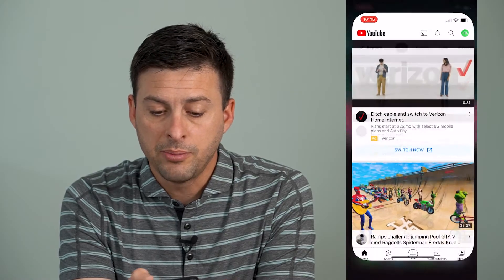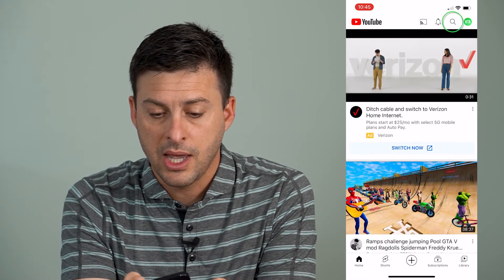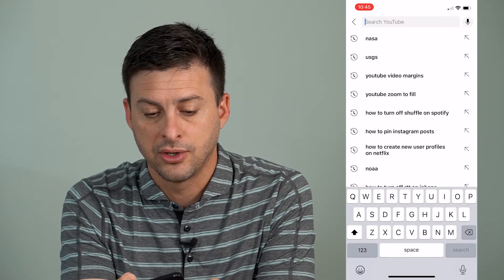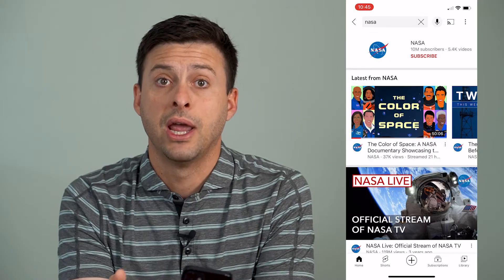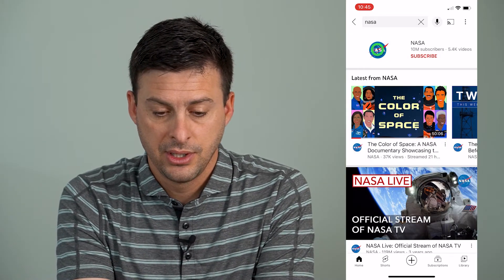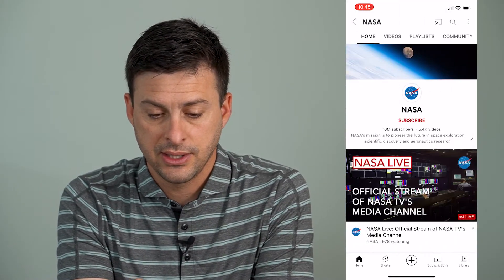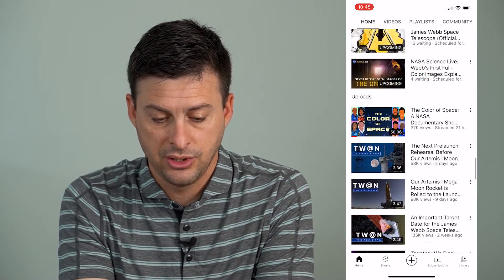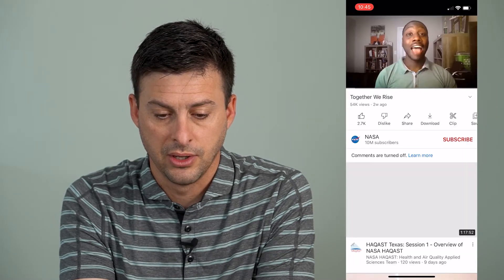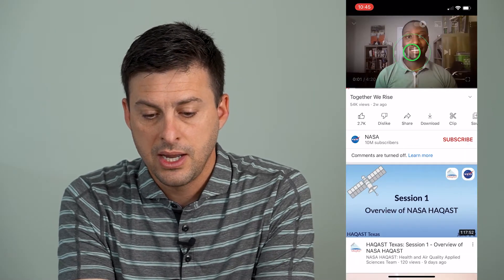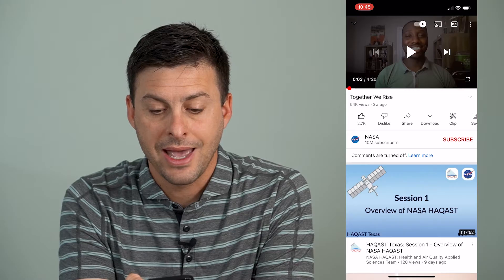Now let's open up YouTube, and I'm just going to search for NASA here and just pull up a random NASA video. Let's go to NASA and just open up one of these random videos. Here's a video, and there are two different ways that I can make it full screen if I want.